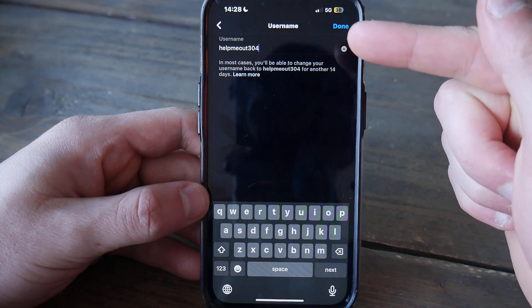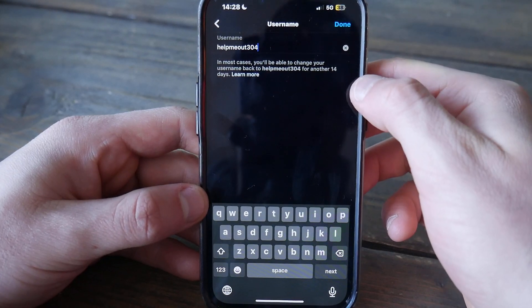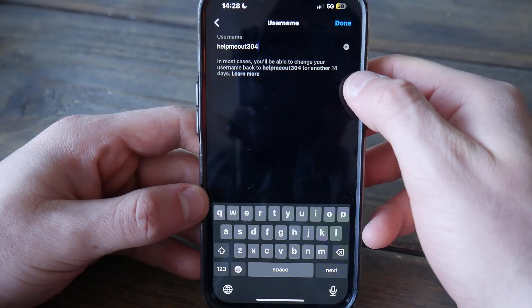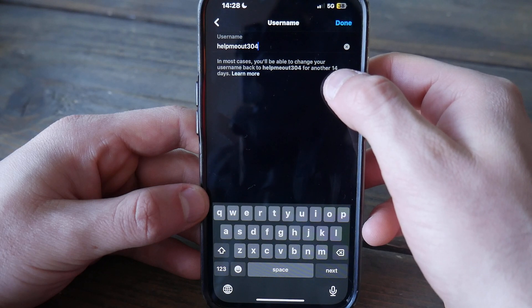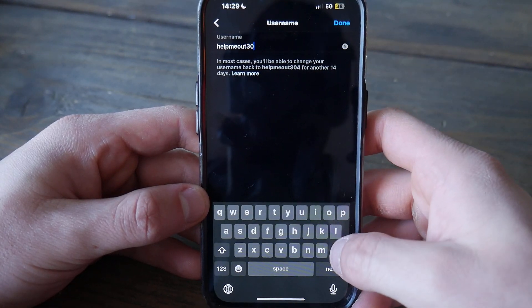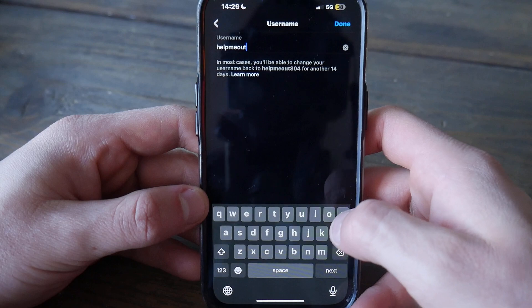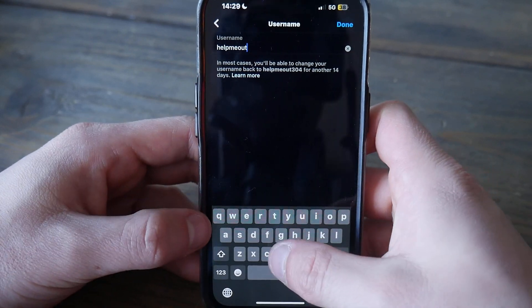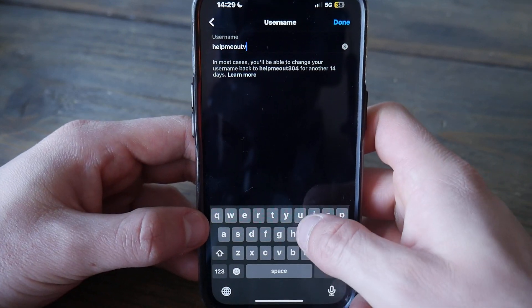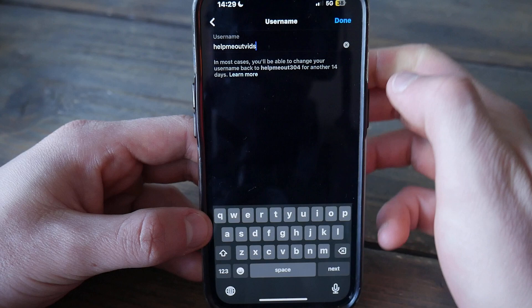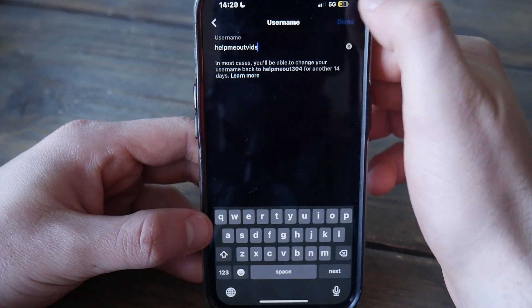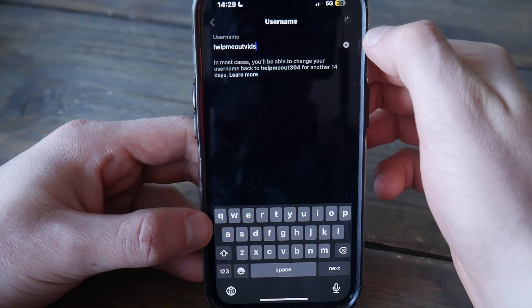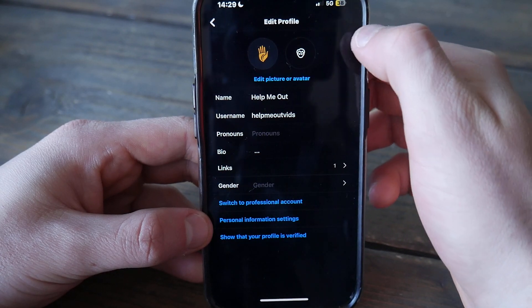your username. But keep in mind, you can only change your username every 14 days. Now type in what you want to do with your name. So, 'helpmeoutfits.' Now I will tap done, and